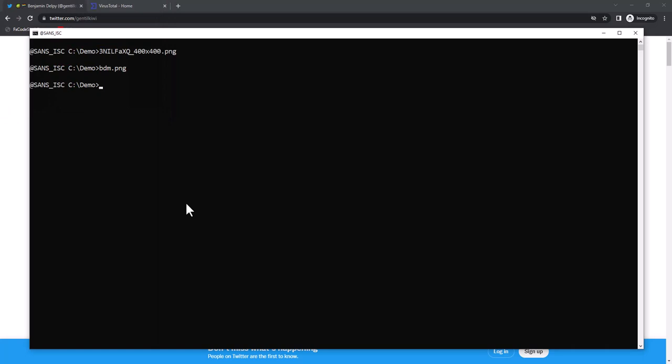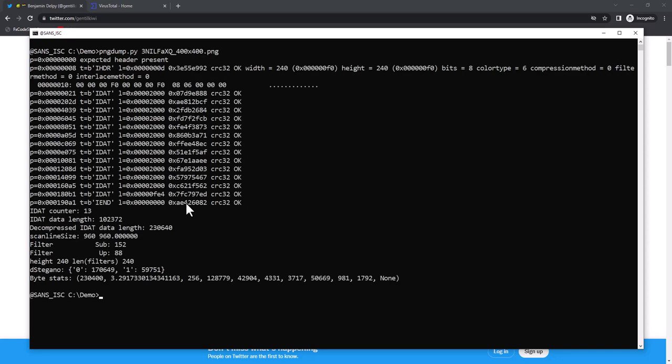Let's take a look with my analysis tool for PNG files, PNG dump. That's the output that we have. A header, the expected header is present, and then a list of chunks.